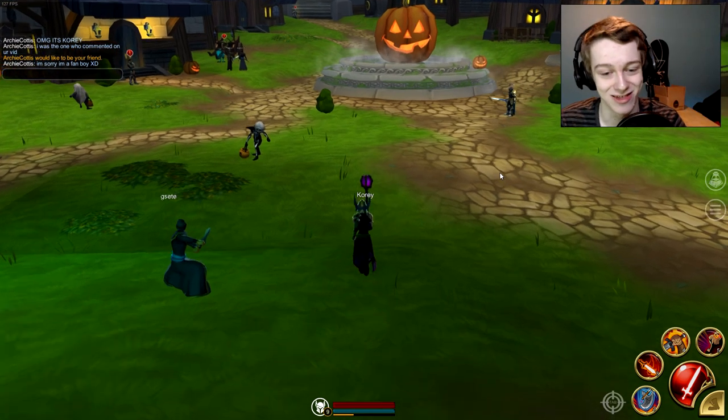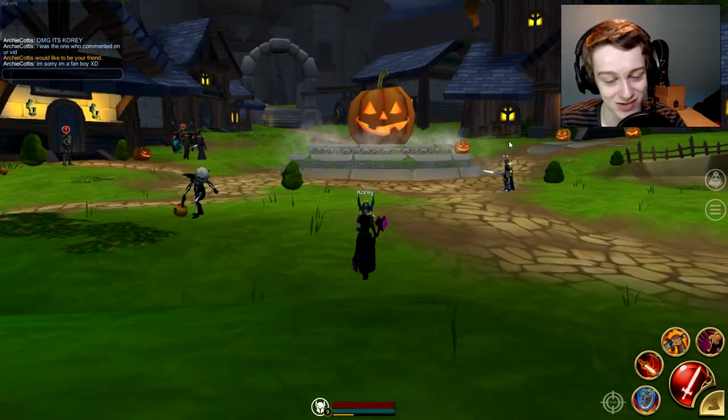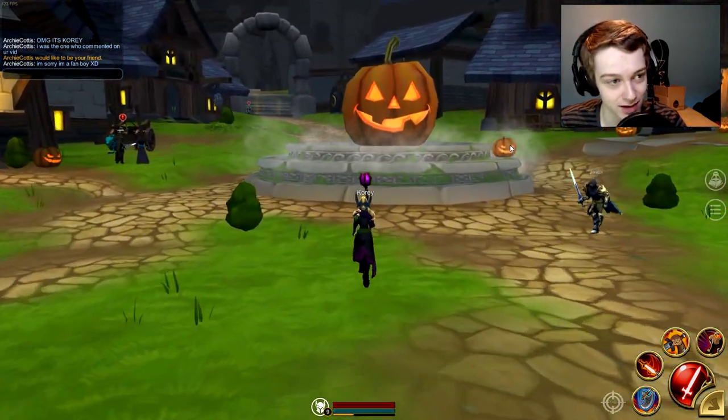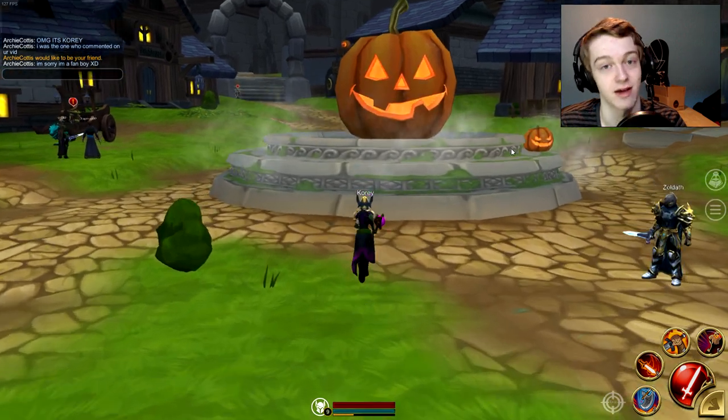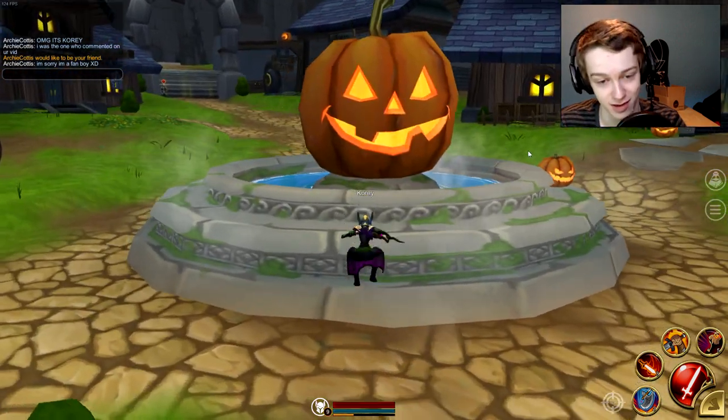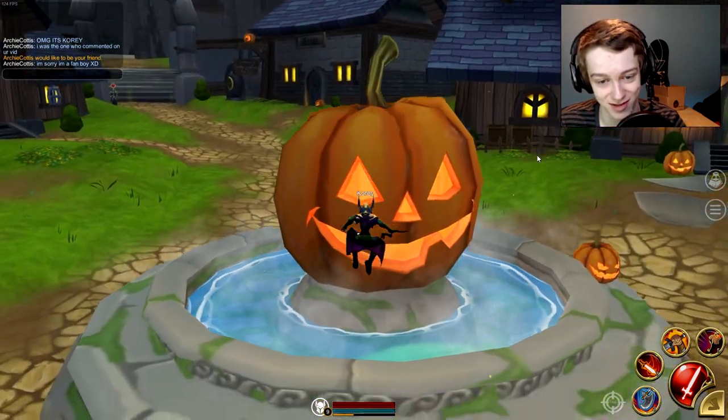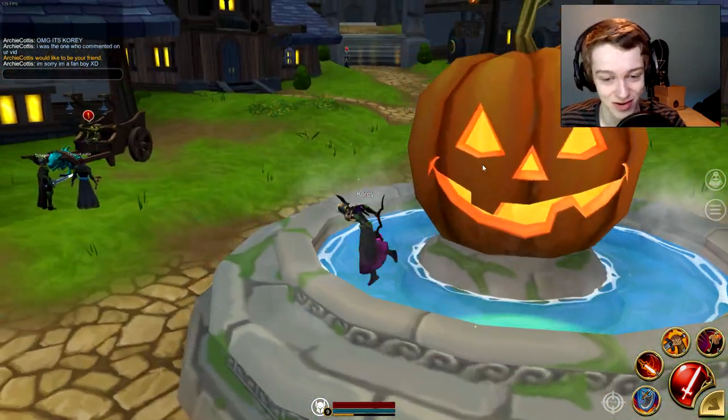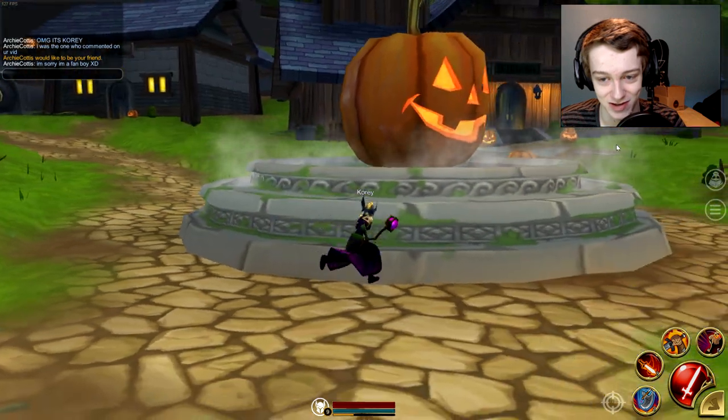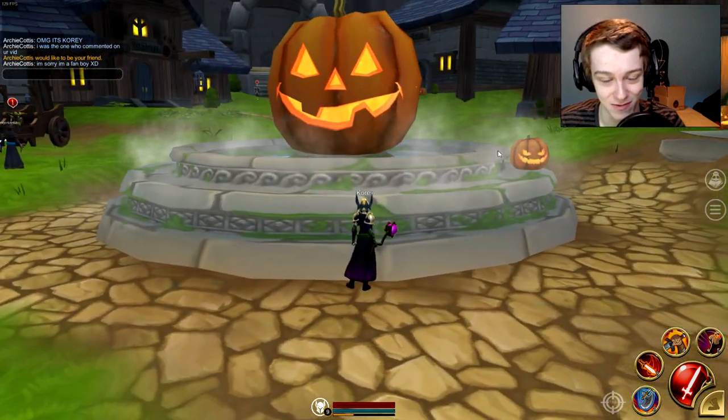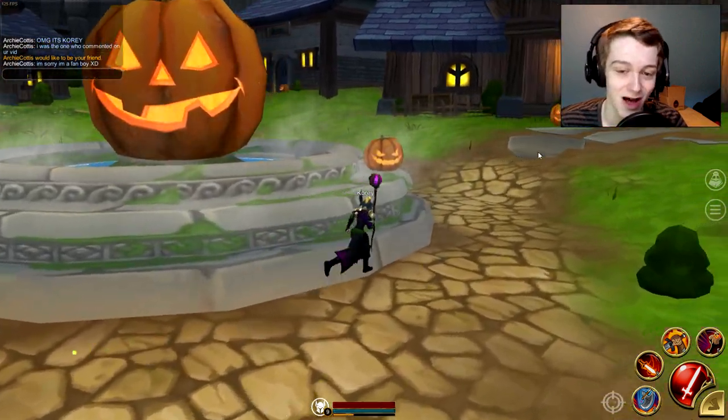Alright ladies and gentlemen, welcome back to another video. Today I'm in Adventure Quest, a furry day. I love this pumpkin in the middle. It looks way better than the normal fountain. Hopefully they do this for every event - replace the fountain with something cool.